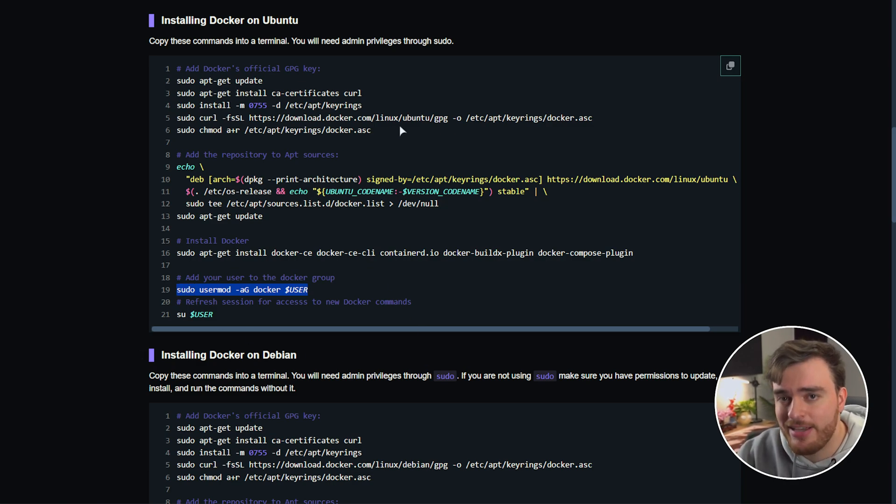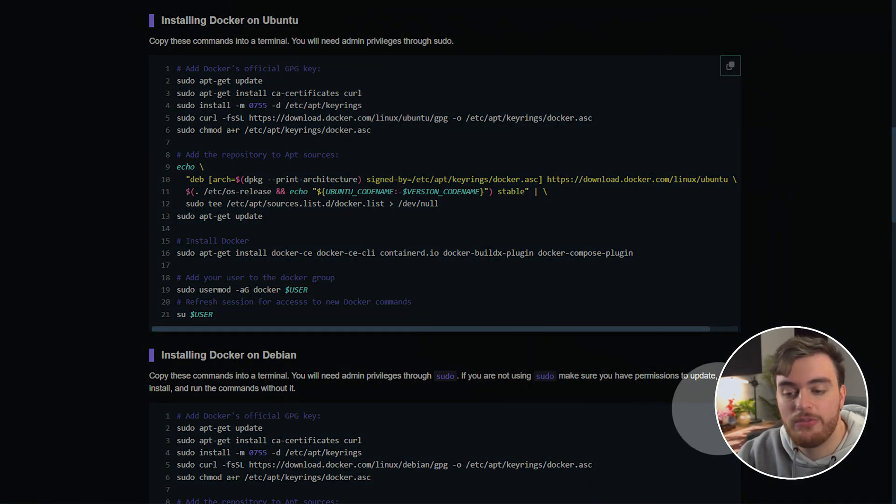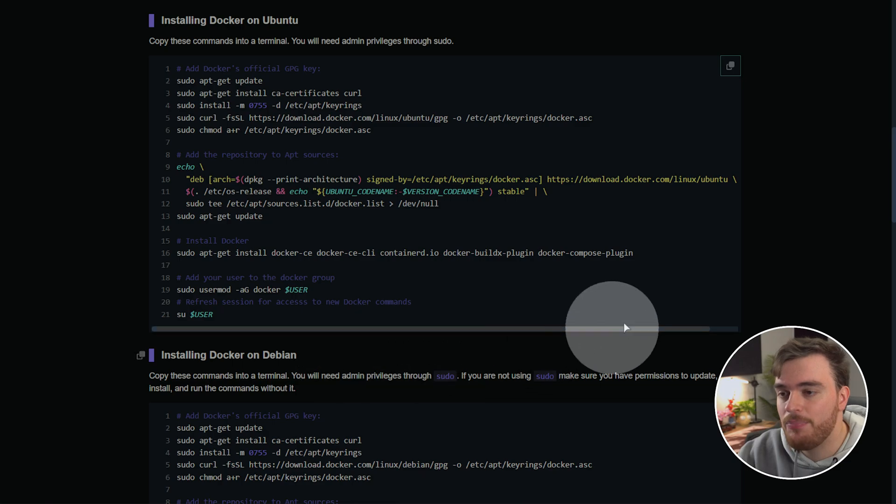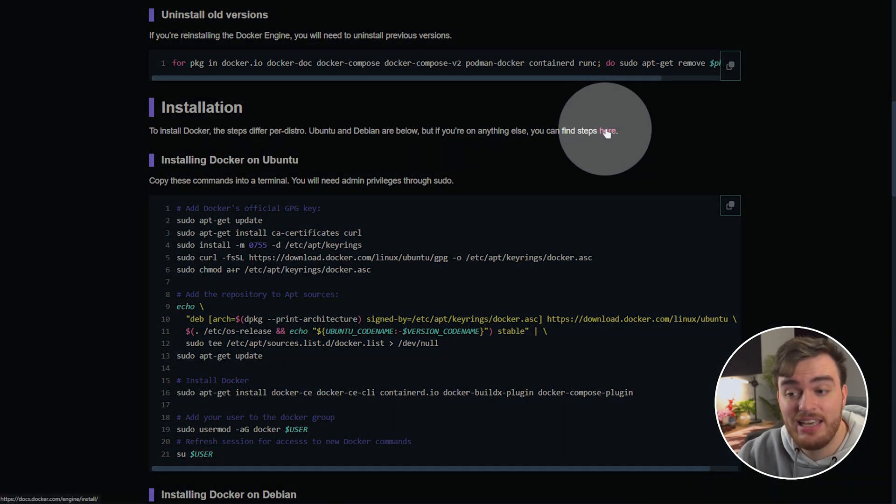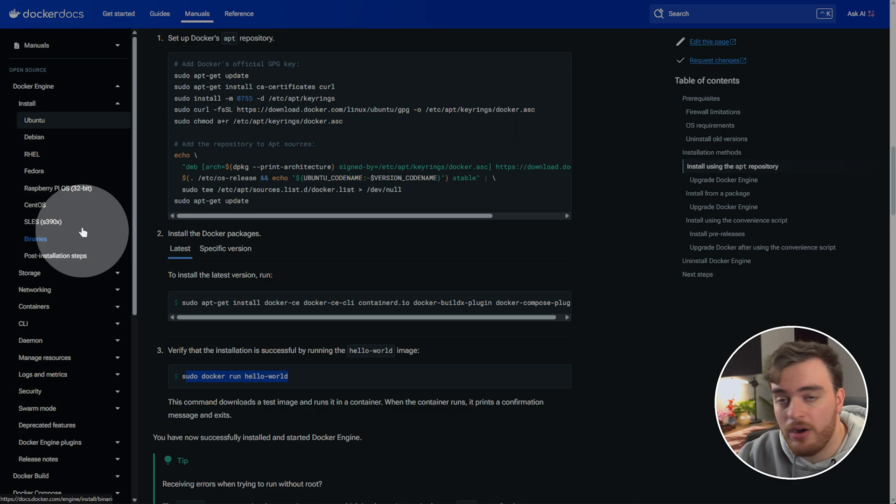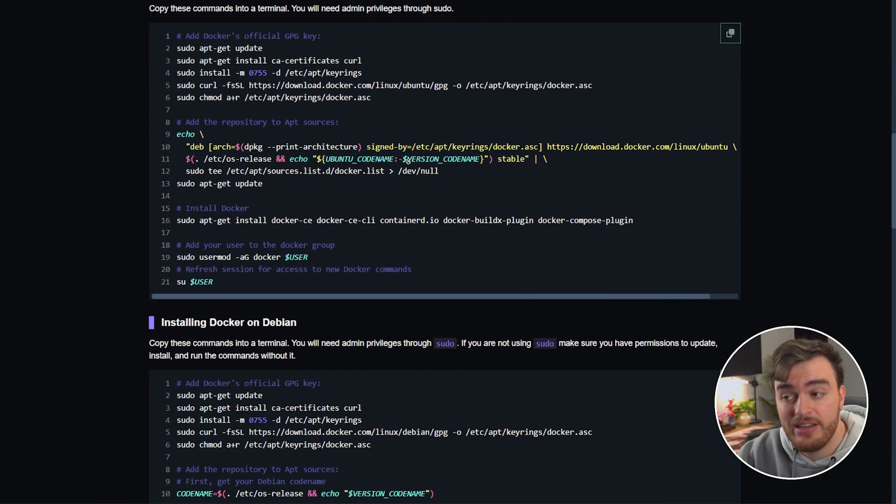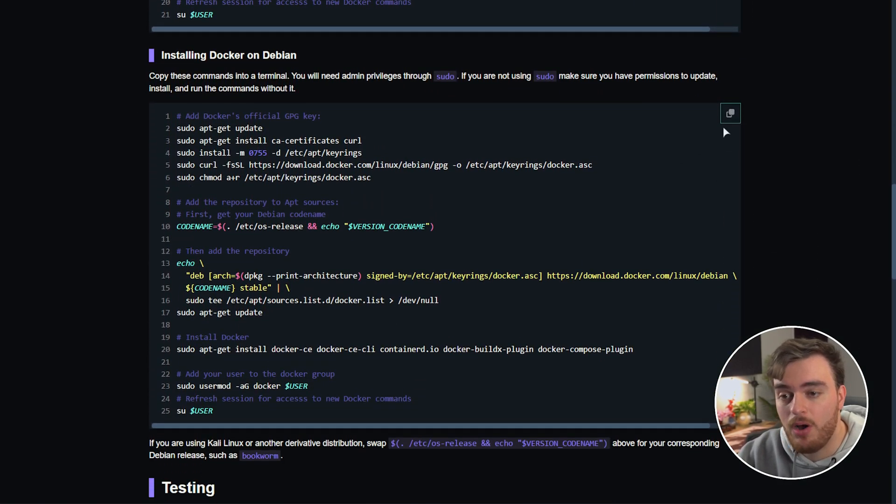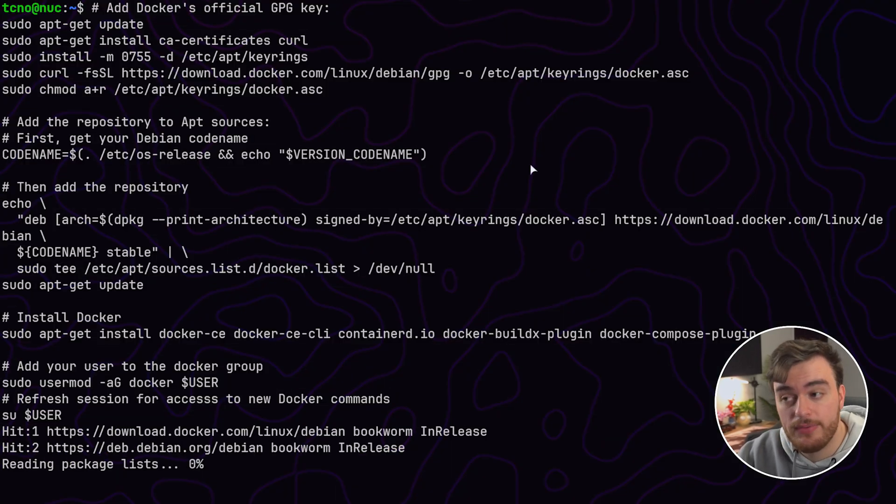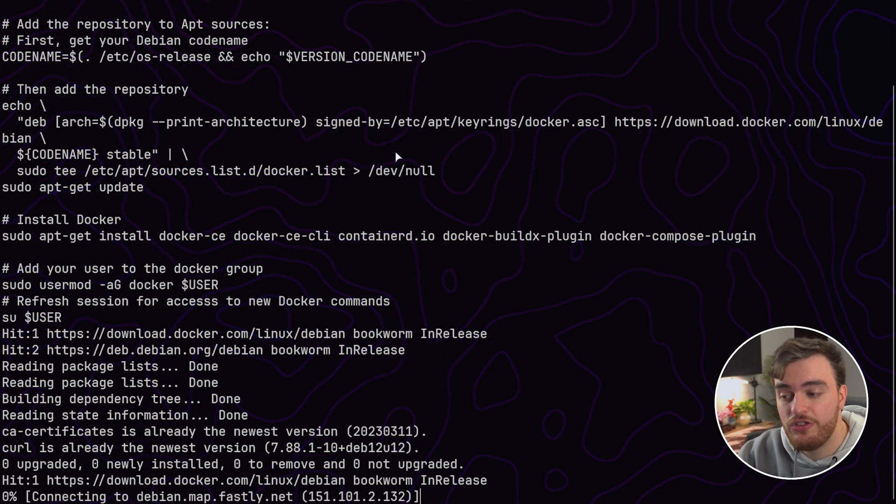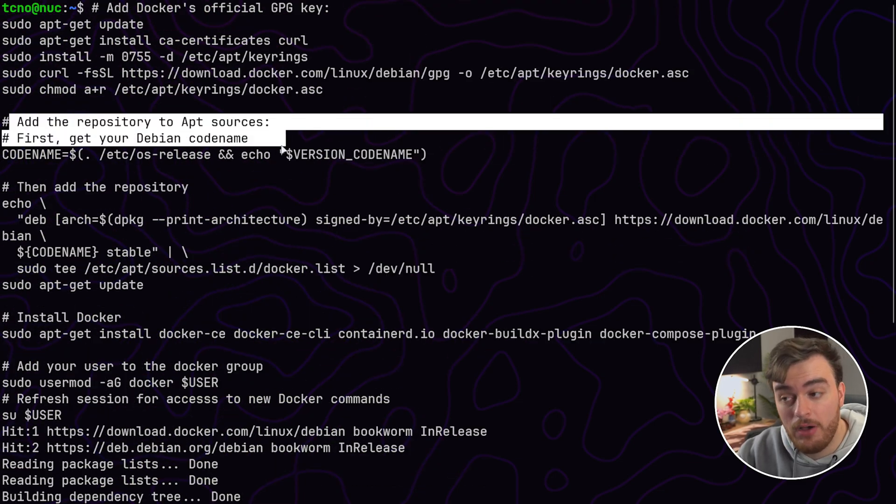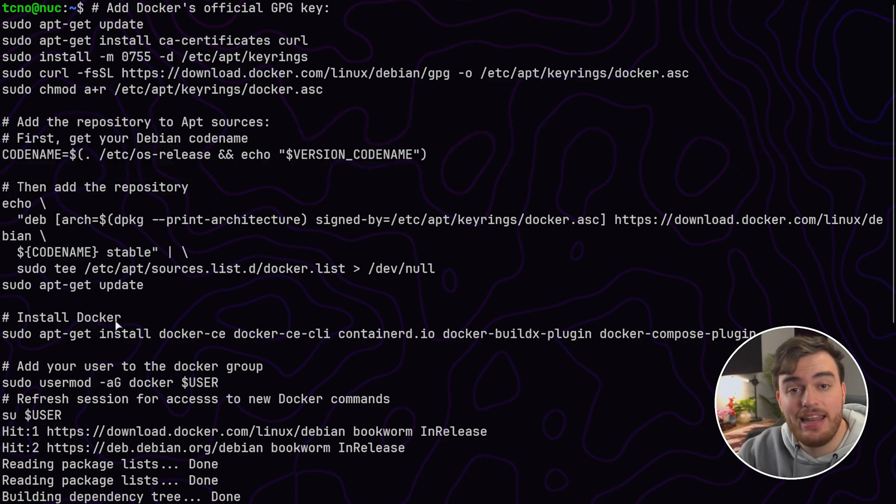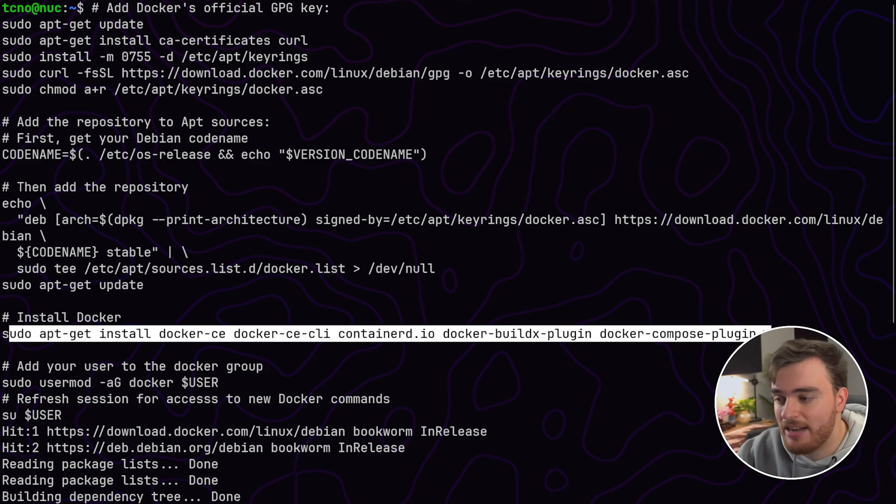Copy this top block if you're on Ubuntu or this bottom block if you're on Debian. If you're on anything else you'll find a link here where you can choose it from the sidebar. For me I'm installing on Debian so I'll copy the Debian block down here and paste it into our terminal. First of all it'll add and trust Docker's GPG key, add Docker's repository to our apt sources, then it'll finally install Docker Community Edition CLI, things like that.